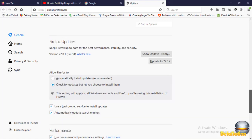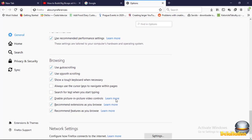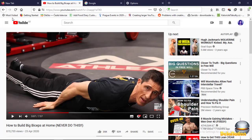In Options, make sure you are in the General section. Then look for Browsing. In Browsing, you'll see 'Enable picture in picture video control'. Mine is ticked, so you can just untick it. Then come back and do a refresh.